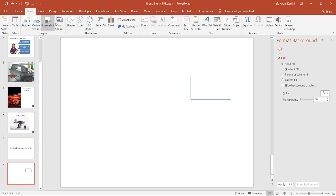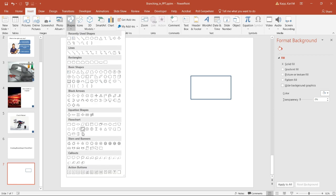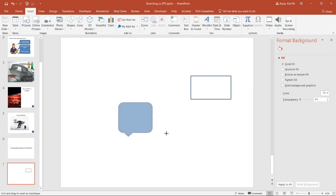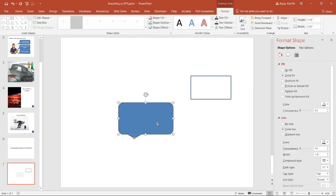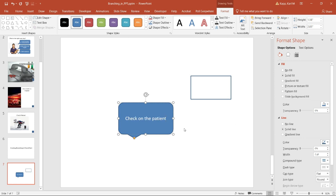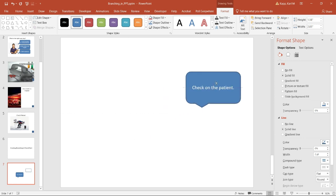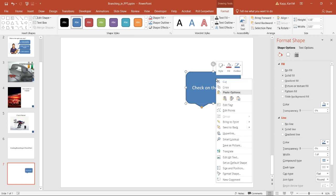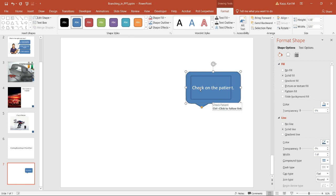So now, for example, if I go to insert shapes, maybe I'll do a dialog box and I'll say, OK, this is the check patient. So I'm going to go check on the patient. And what I can do is I can actually then move this over here. I will send that to the back.